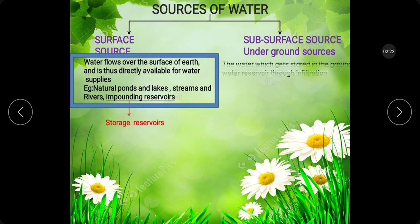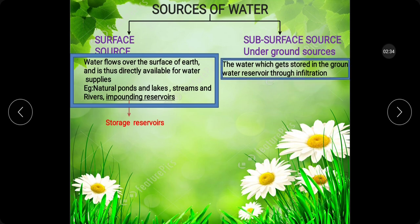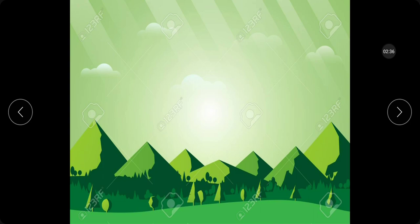Then, subsurface source or underground source. That means the water which gets stored in the groundwater reservoir through infiltration. Examples: wells, tube wells, etc.